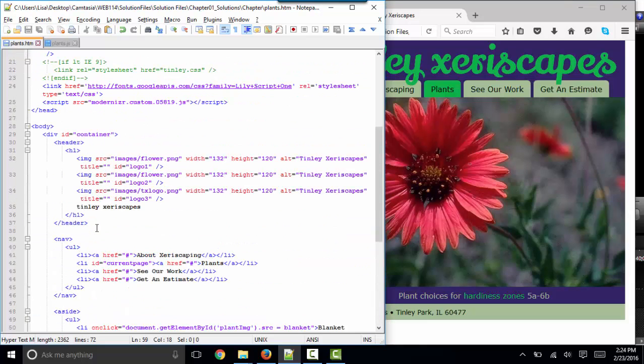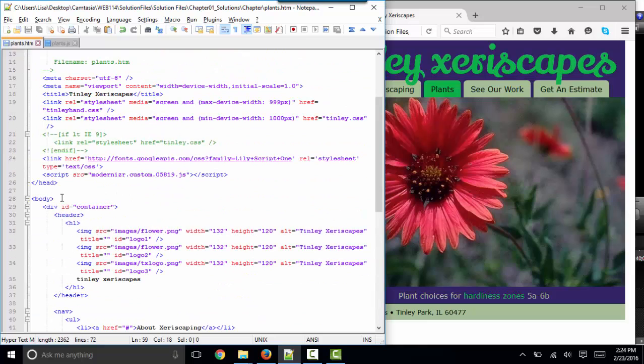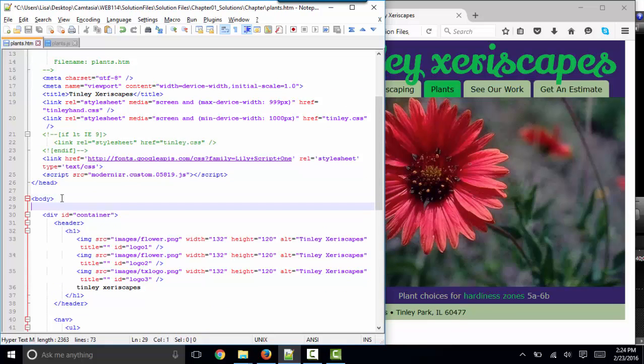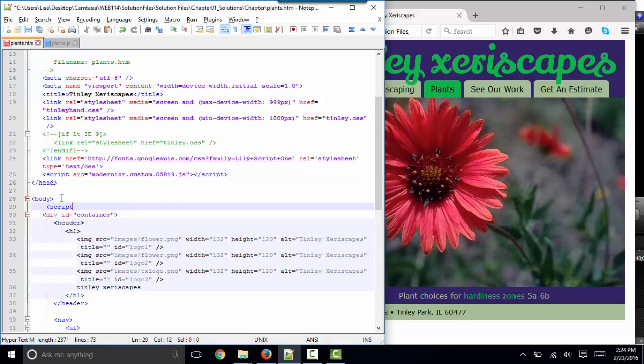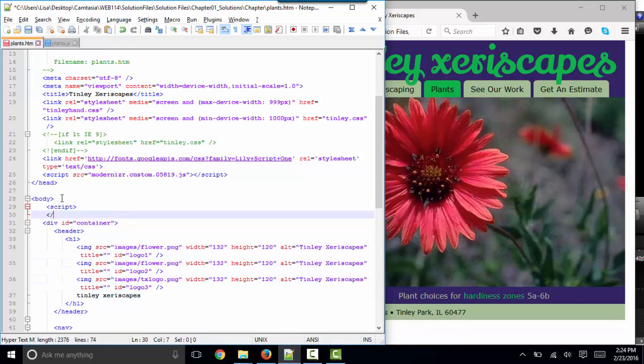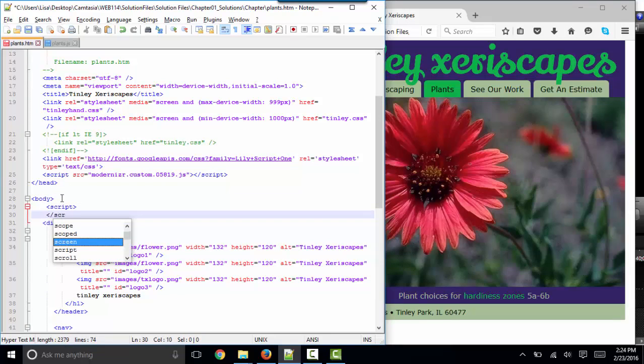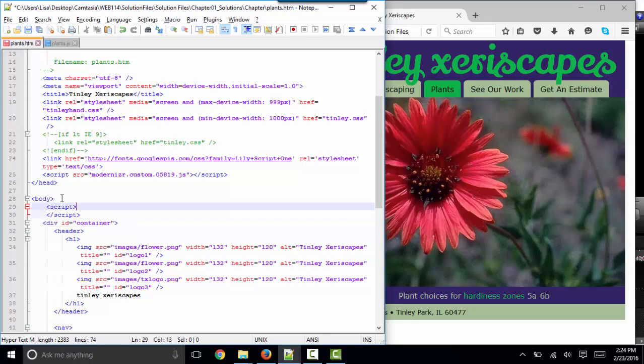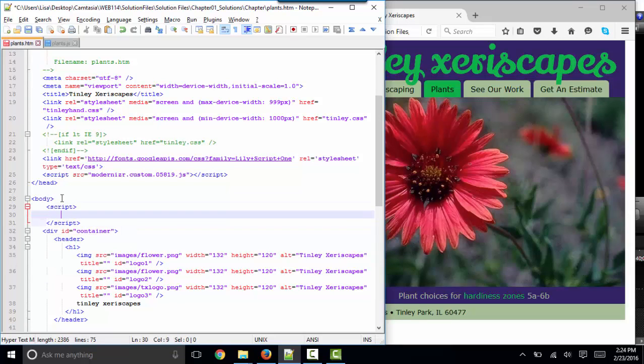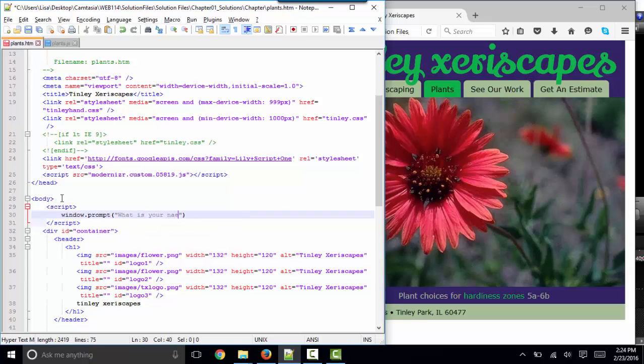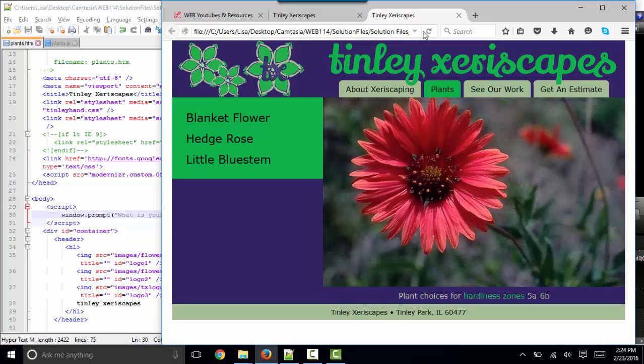Now there are times when you might want to have JavaScript run at different points in the page load. And I'm going to give you another example here. For example, before any content on the page loads, you might want to have something like this. Window dot prompt what is your name? You might want to talk to your user before the rest of the content loads.